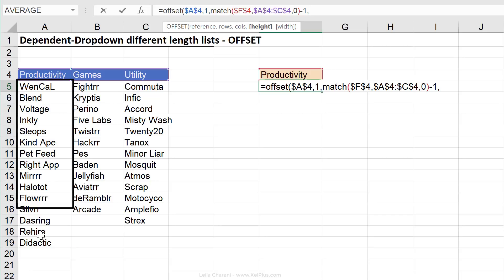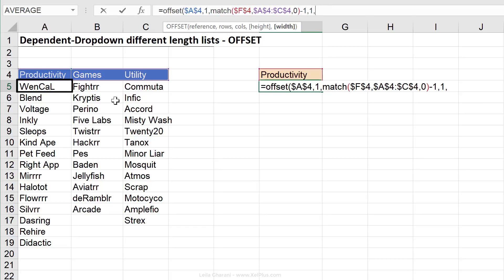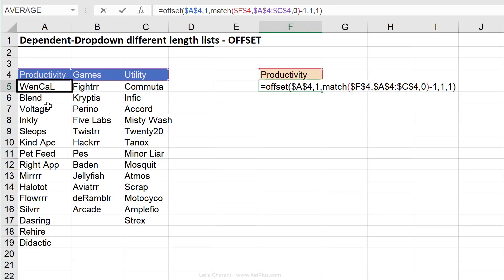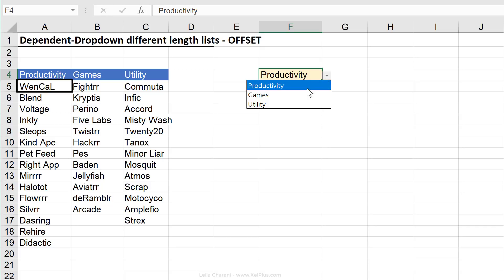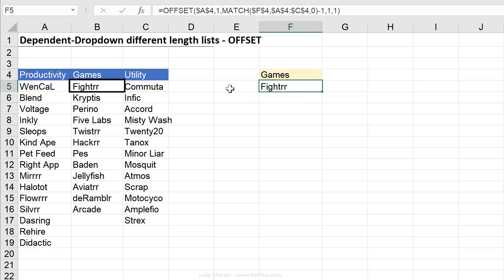For height, I'm just going to pick one for now. Next is width — how many columns we want included. We just want one column, so I'll put one, or we can skip that optional argument. Let's close the bracket to make sure our OFFSET works. For productivity we get Vencal, and for games we get Fighter — so that's working correctly.